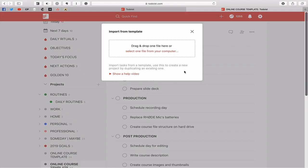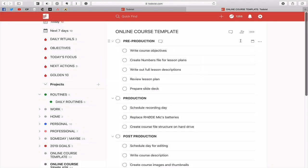So remember import from template means that you need the CSV file. If you're going to use the URL that you saved then you need to go into your web version of Todoist and then you can import it from there.